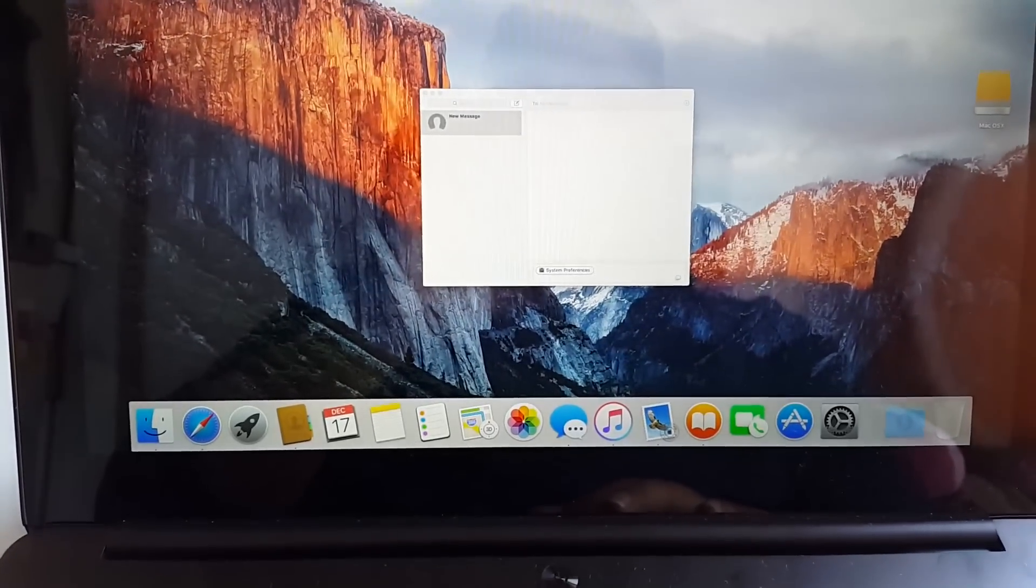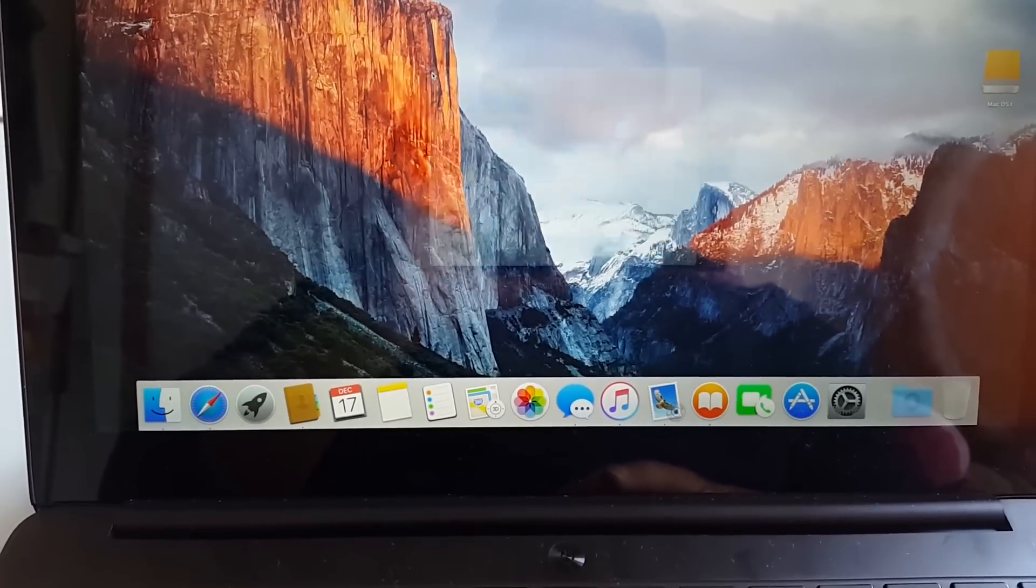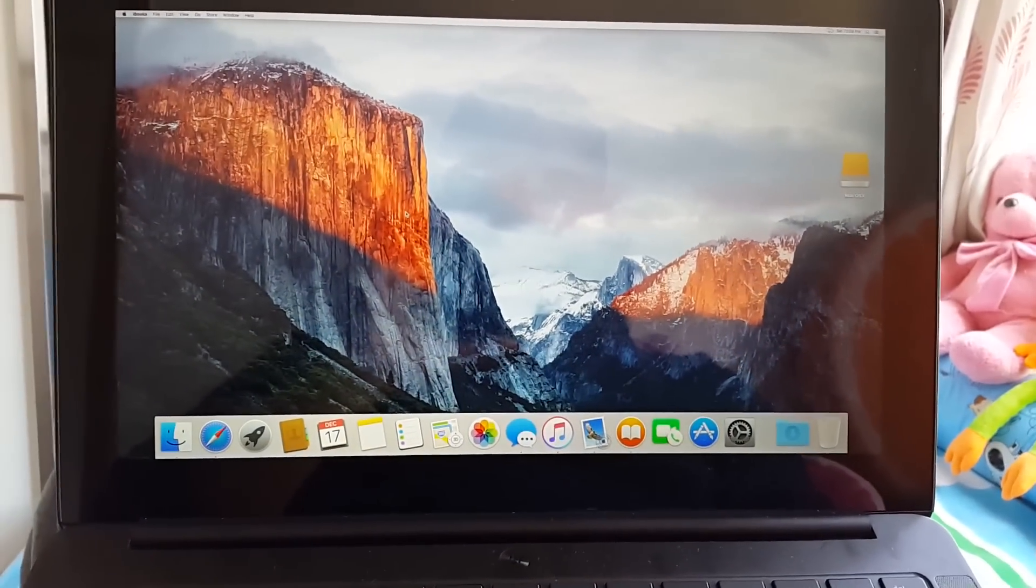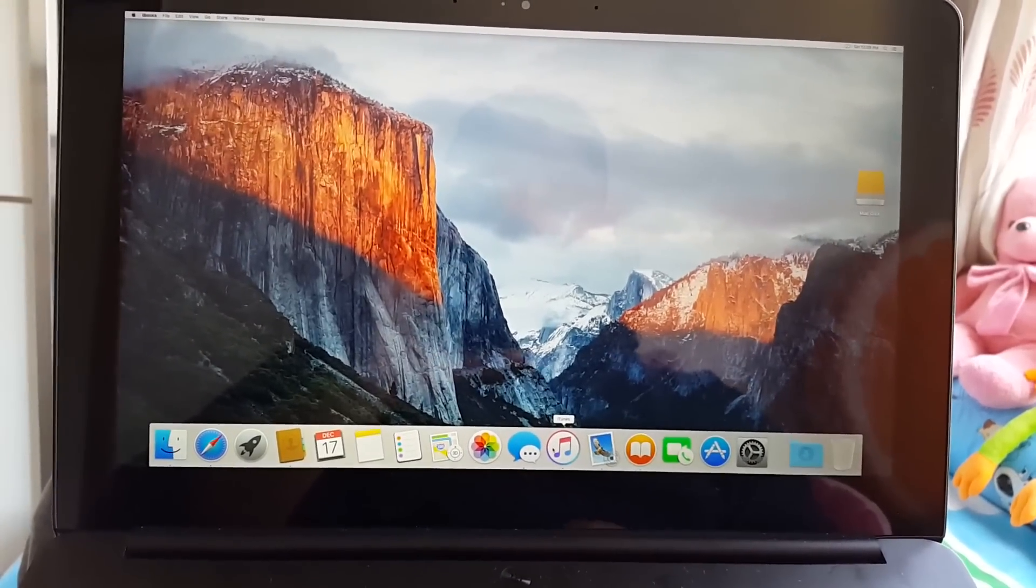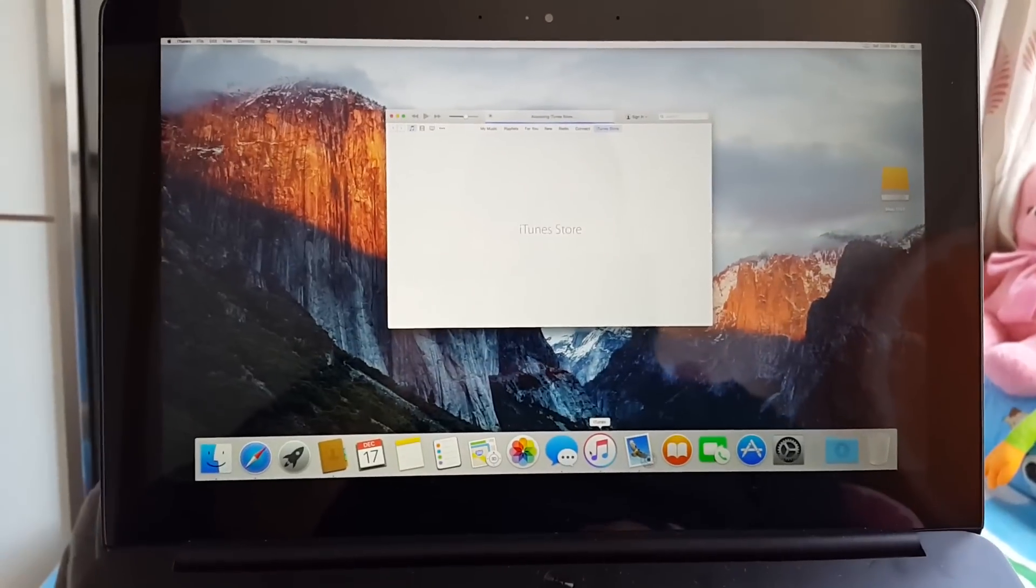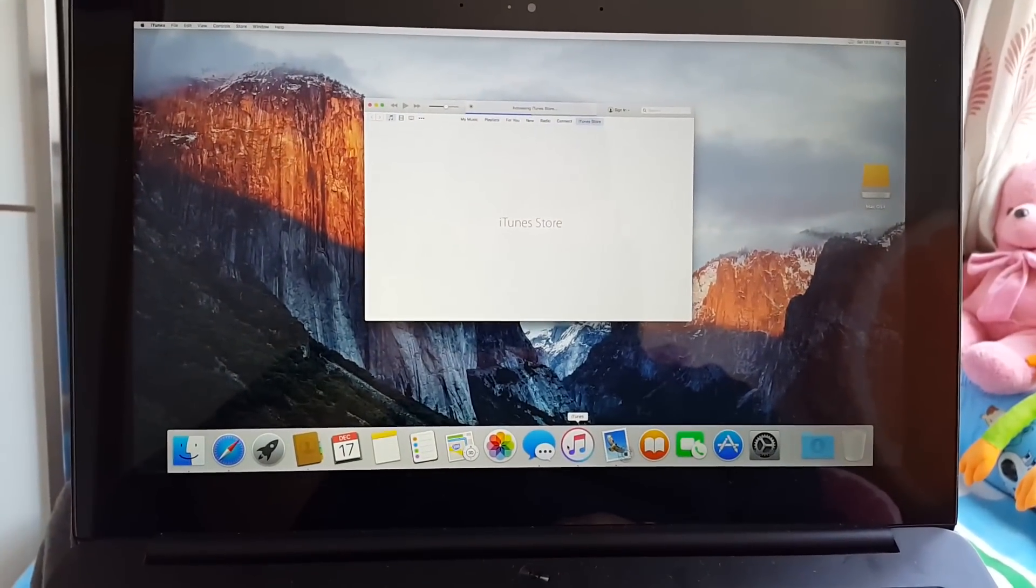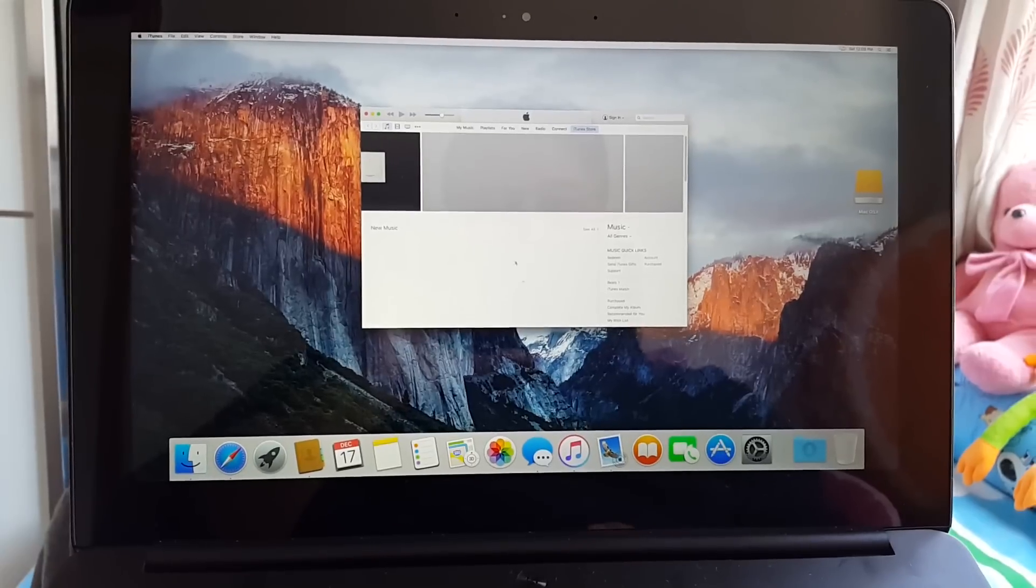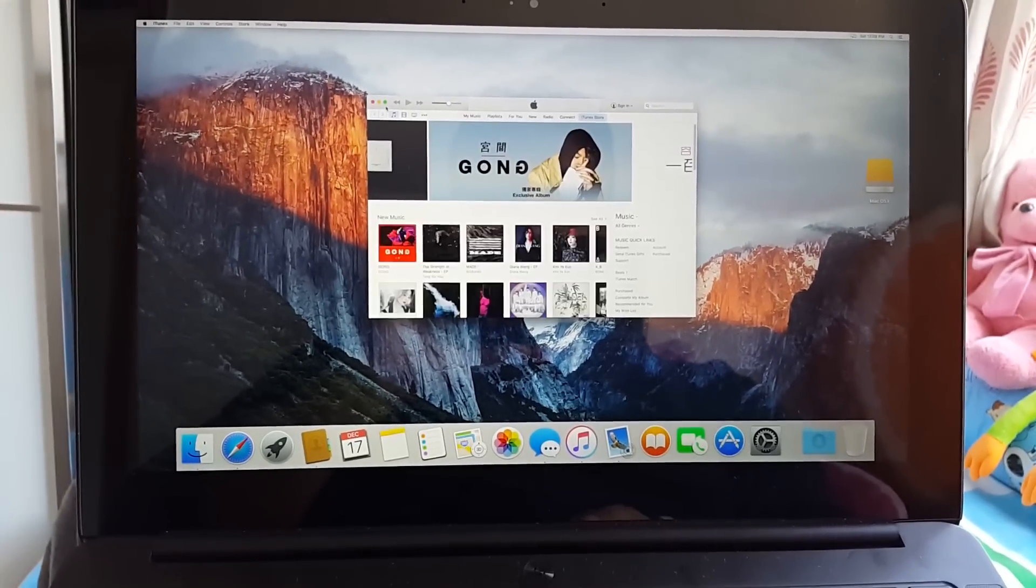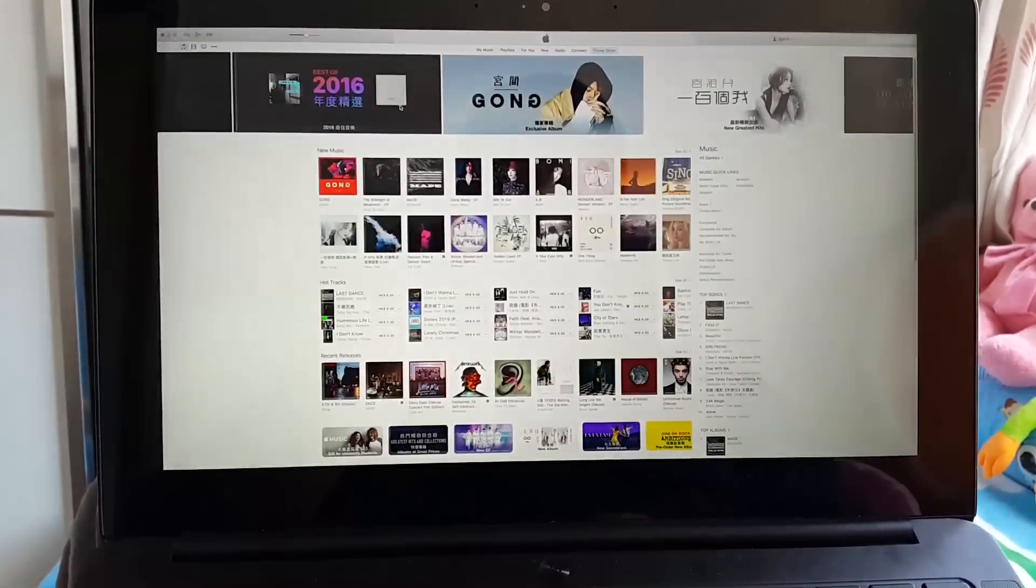I just wanted to make sure that this is a real OS, not any theme or something. I'll show you by opening iTunes. As you can see, iTunes is open here. Let's try to play some music.